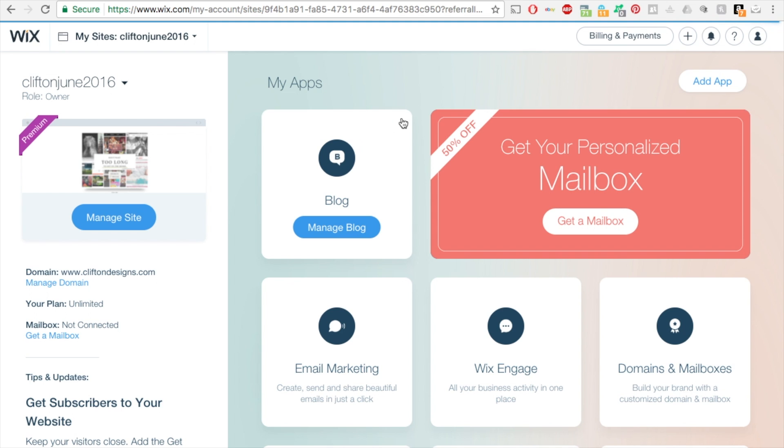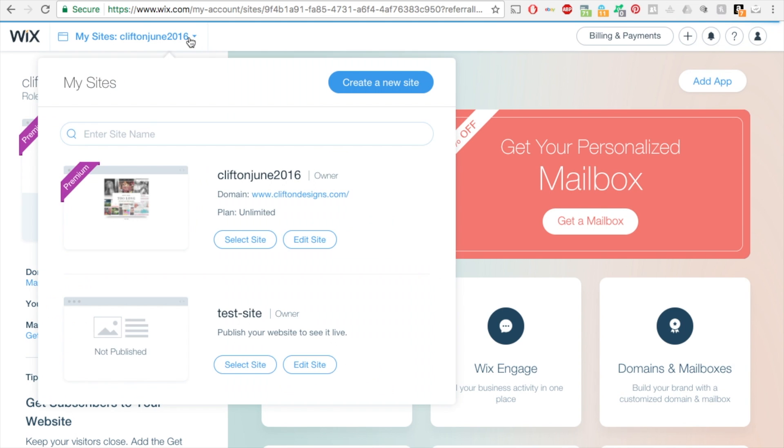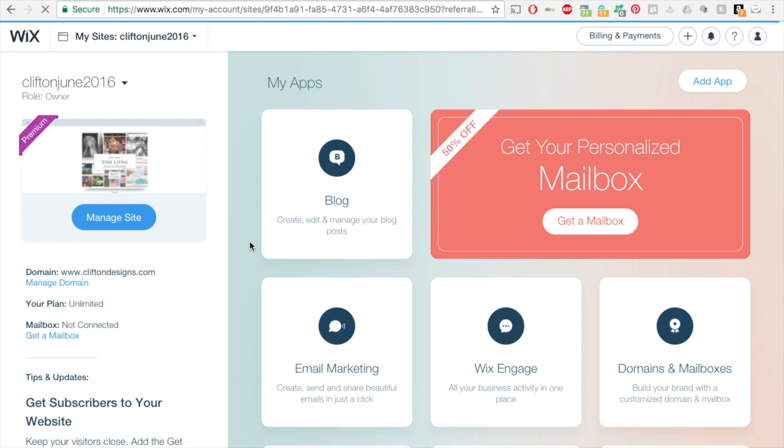Today I'm going to show you how to duplicate your site. What you want to do is log into your Wix account, click on the dropdown arrow at the very top, and make sure you select the correct site that you want to duplicate. I'm going to select this one.